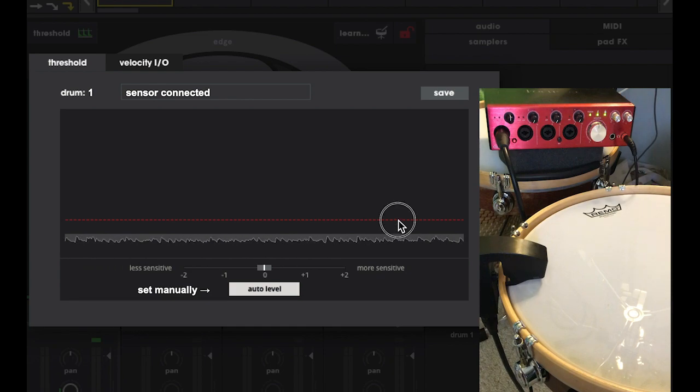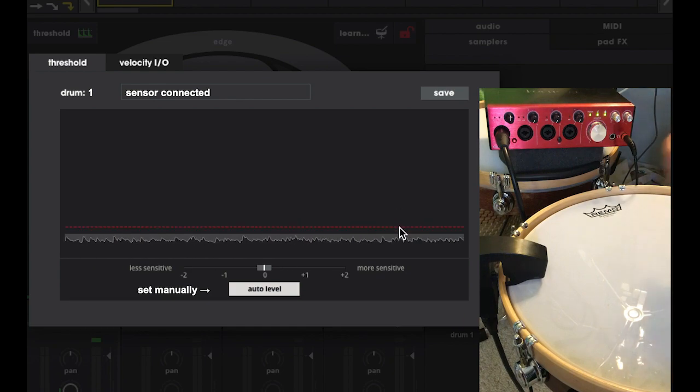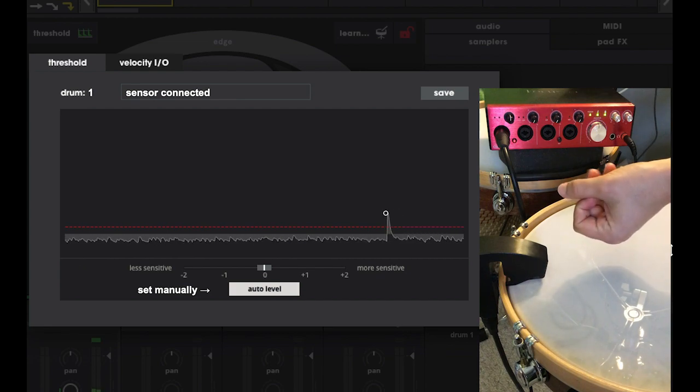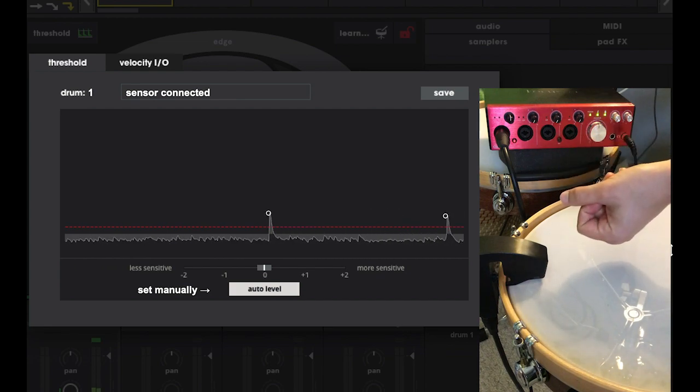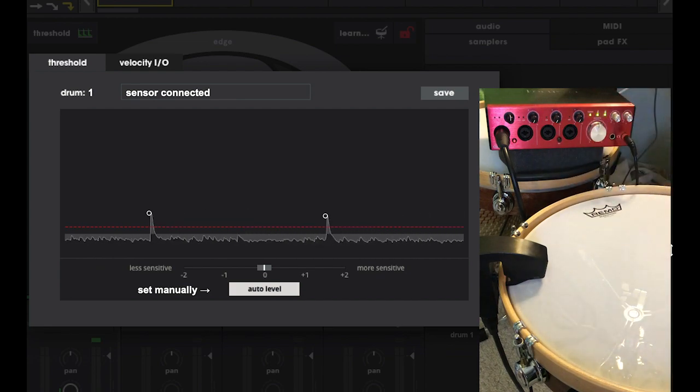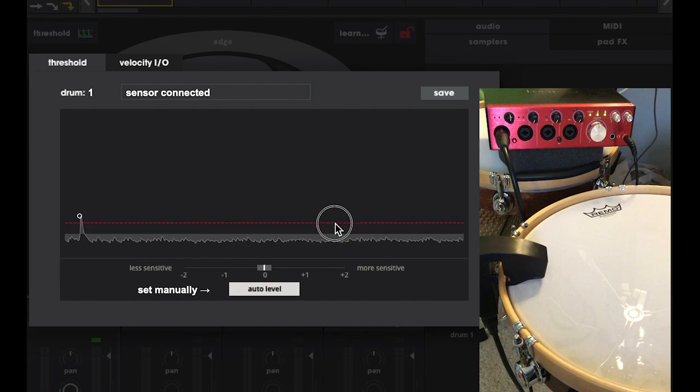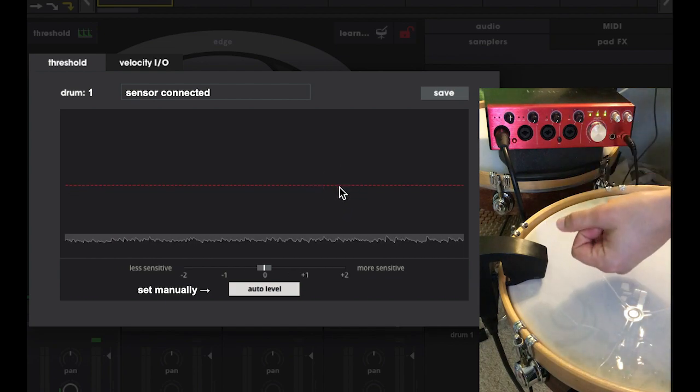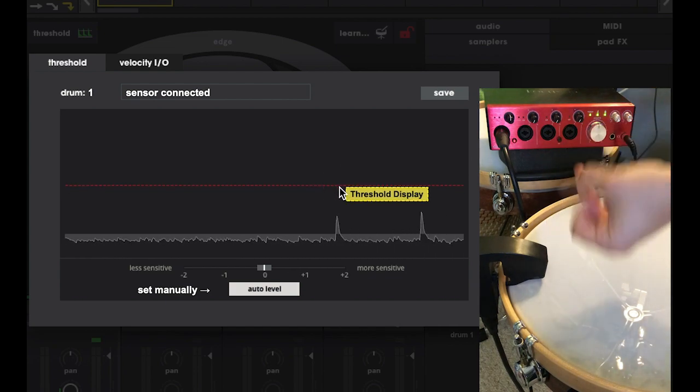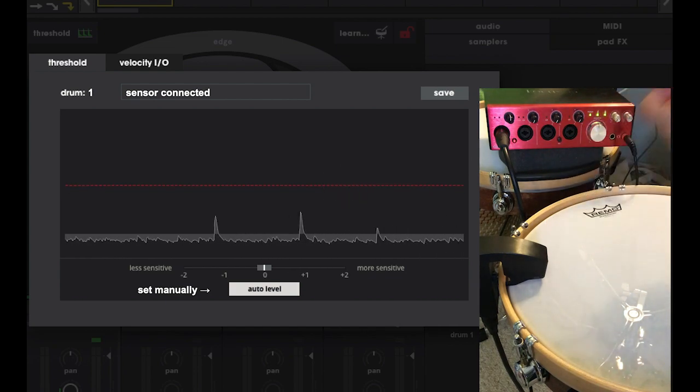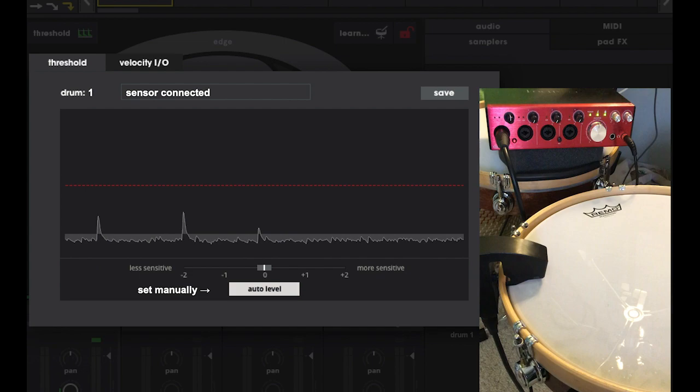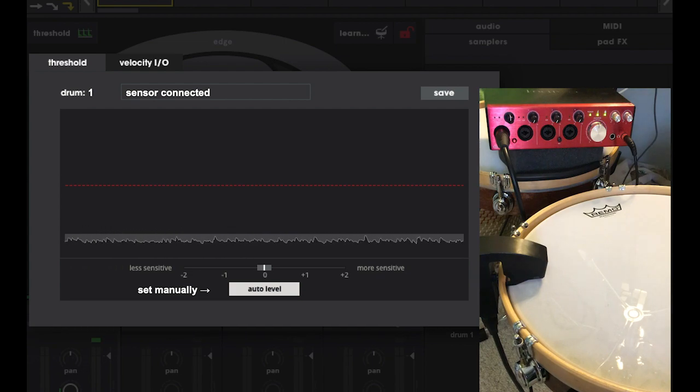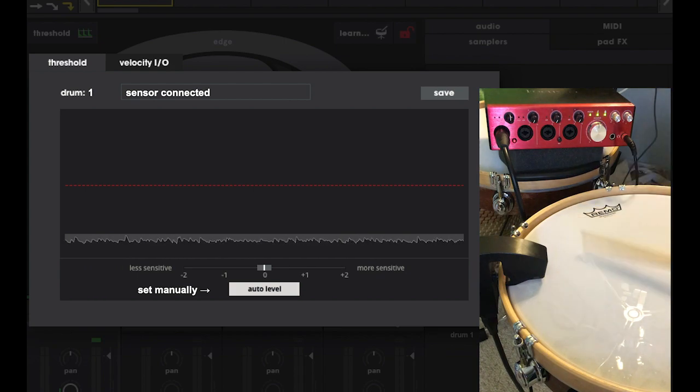With a threshold this low, even a snap of my fingers near the sensor can create a false trigger. In order to keep things from going awry, I'd recommend putting your threshold way up on a gig. This is going to give you a pretty significant safety net against ambient sound in the room. If you have a chance to sound check with the PA on, you can always bring the threshold down to whatever makes sense and you're comfortable with.